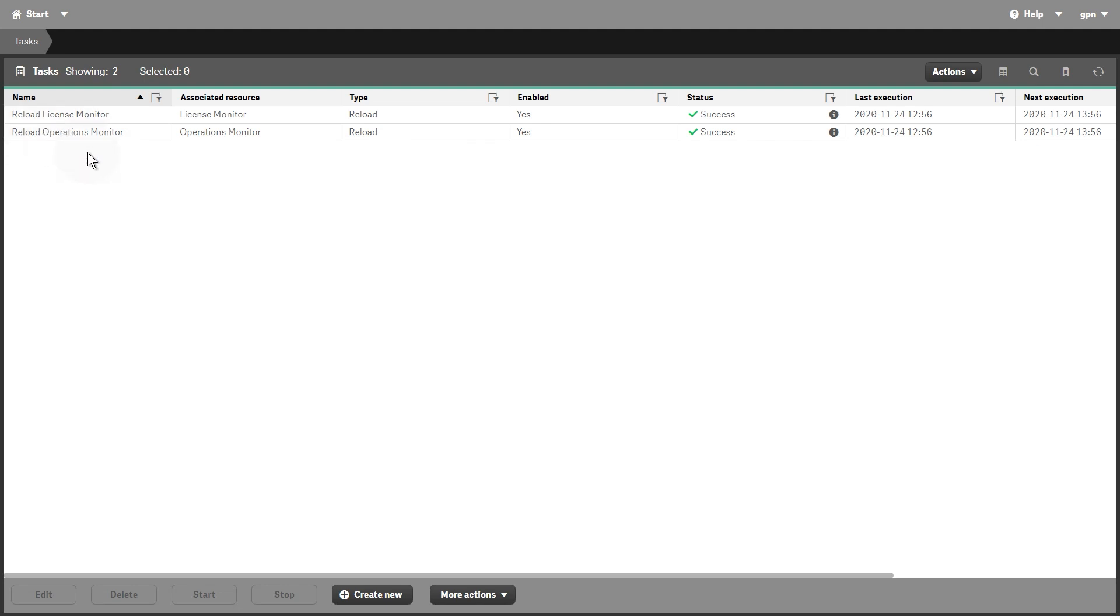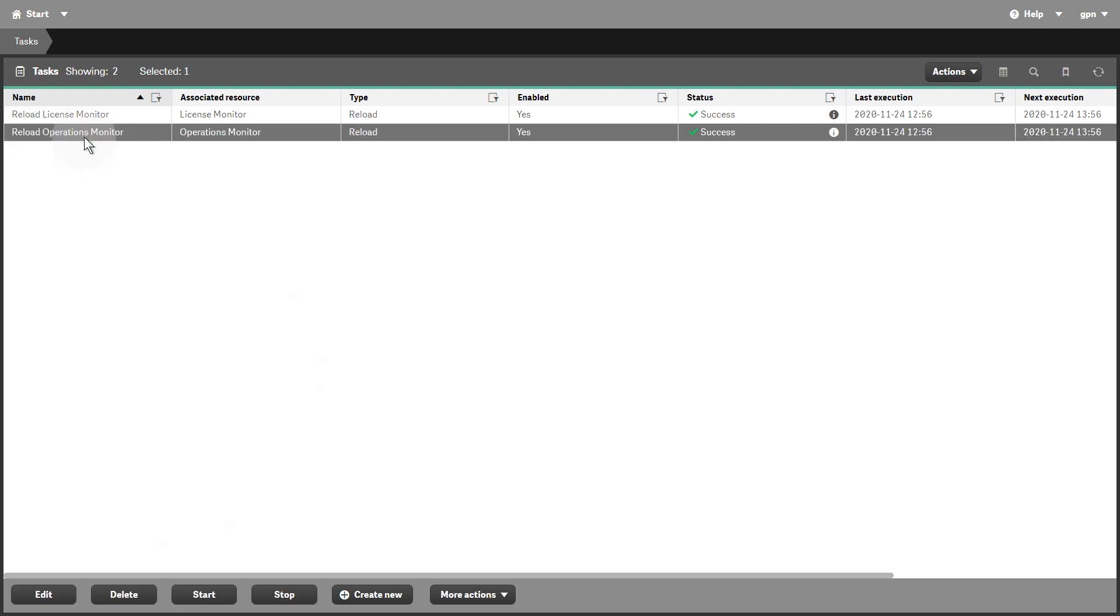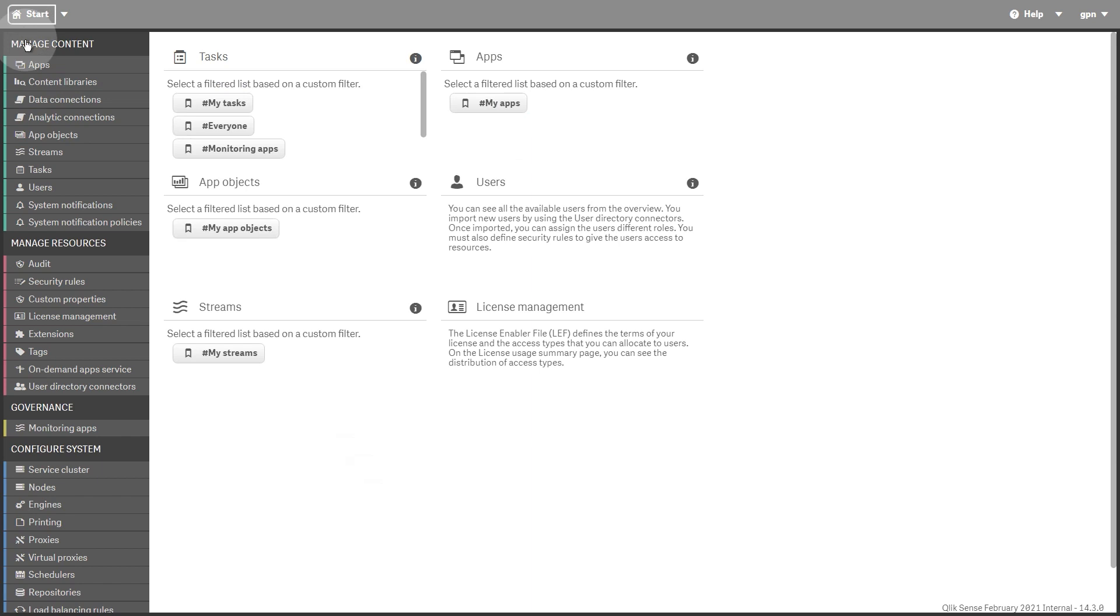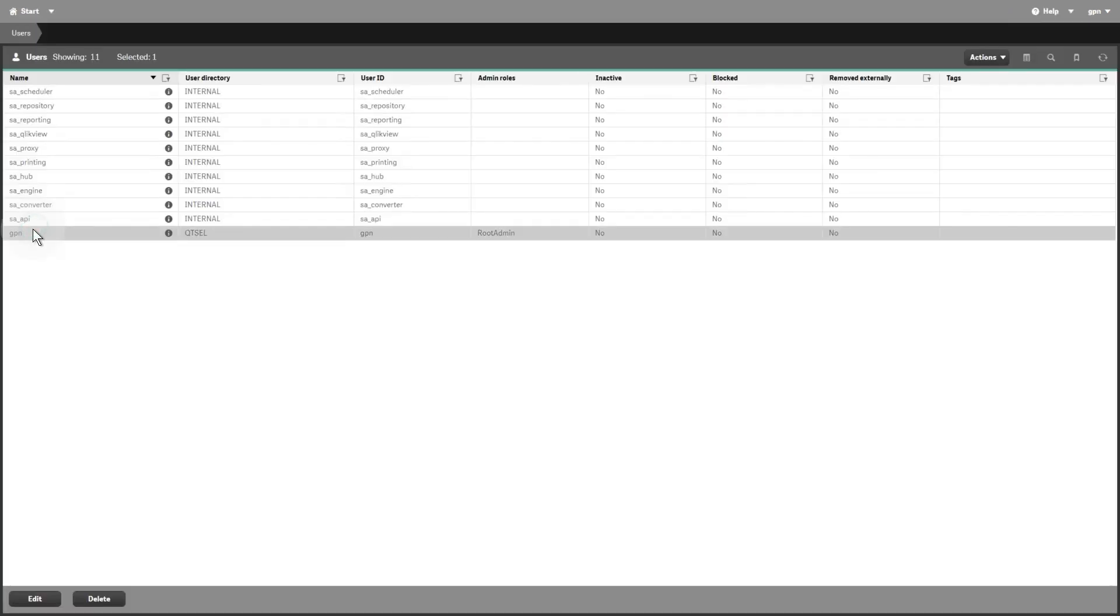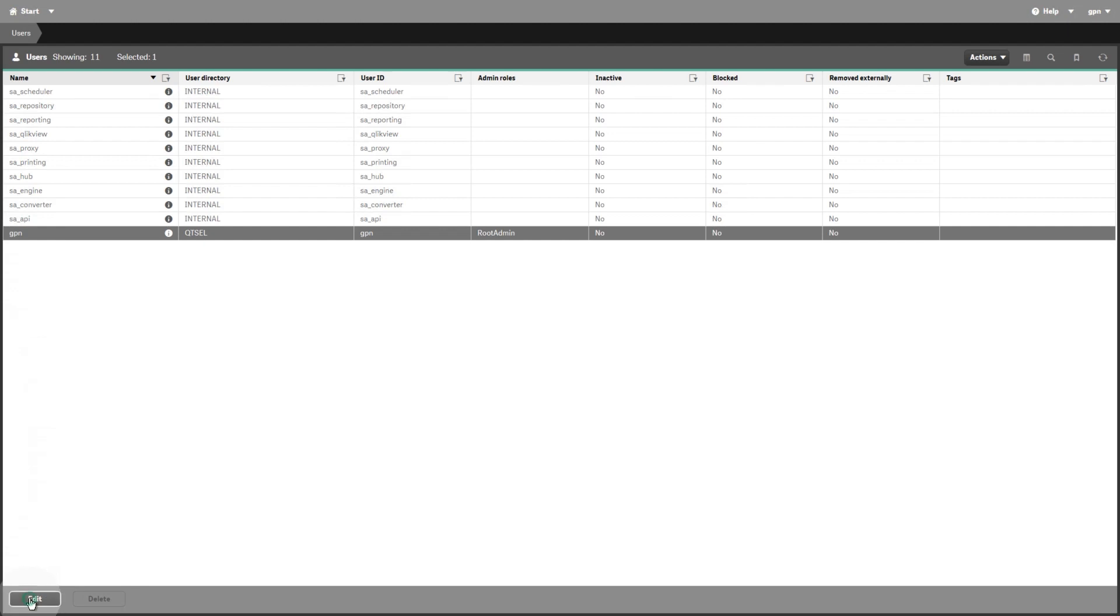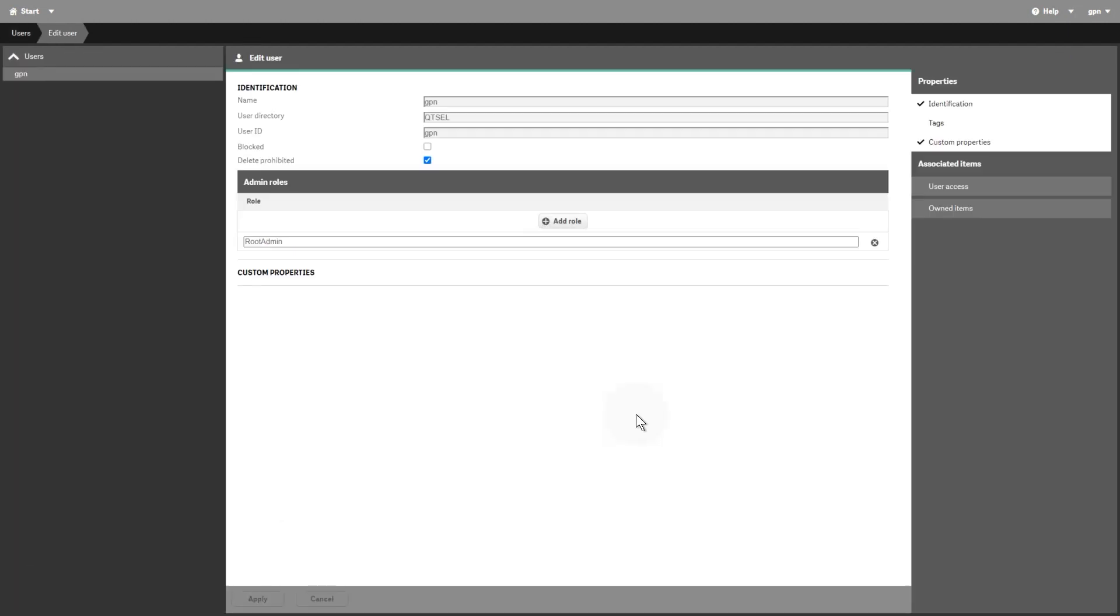The Tasks Overview page lists the tasks that have been created for the QlikSense site. They are used to perform a wide variety of operations and can be chained together in any pattern. The Users Overview page lists the user directories. QlikSense users are imported from user directories.